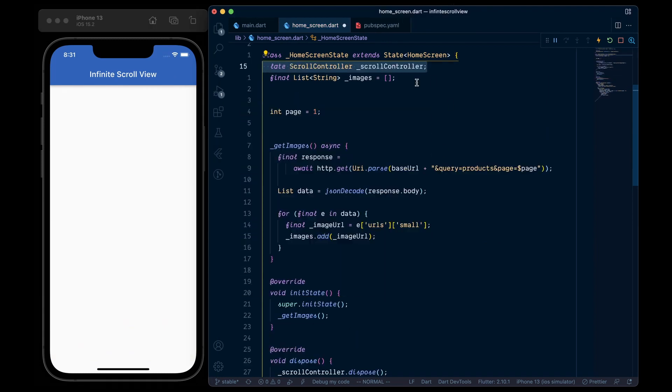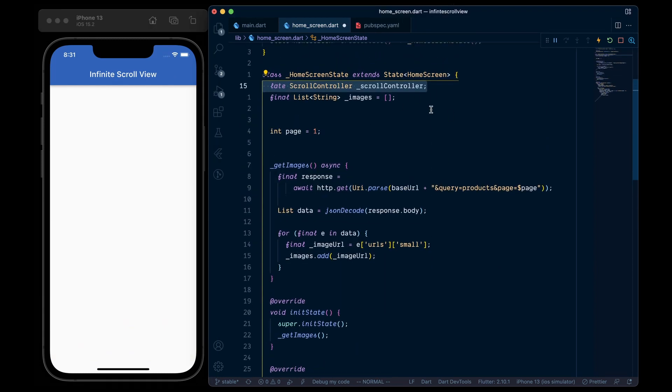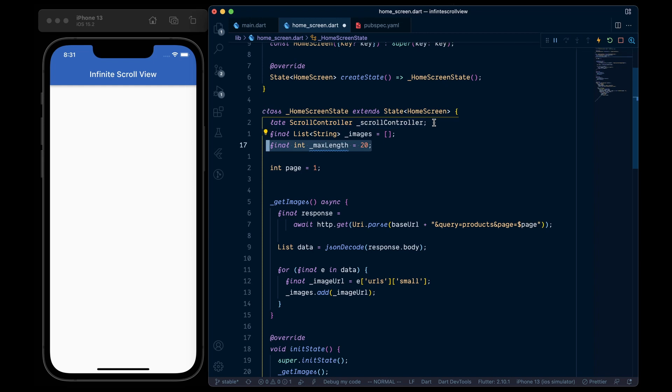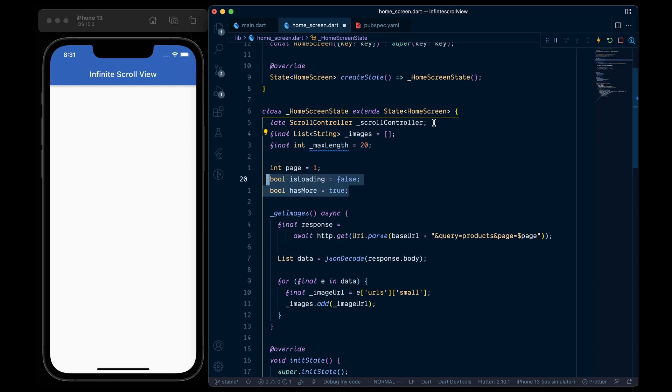So firstly, we will need to add a scroll controller. Then we will add a maxLength variable equal to 20, which is only for testing purposes to demonstrate the end of the list when we load 20 images. Then we will create an isLoading variable and set it to false, and a hasMore variable, which will be used to denote if the API has more data to fetch or not.